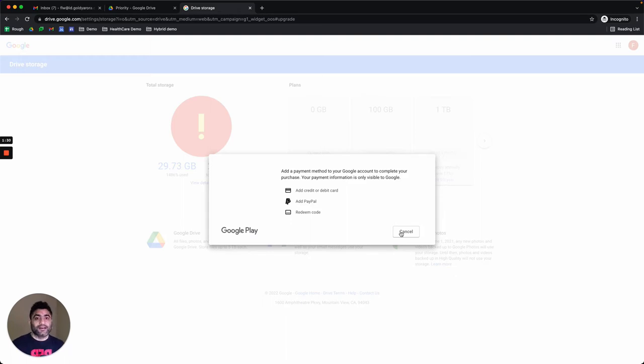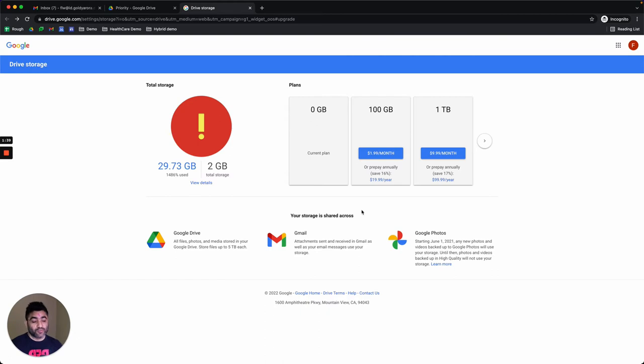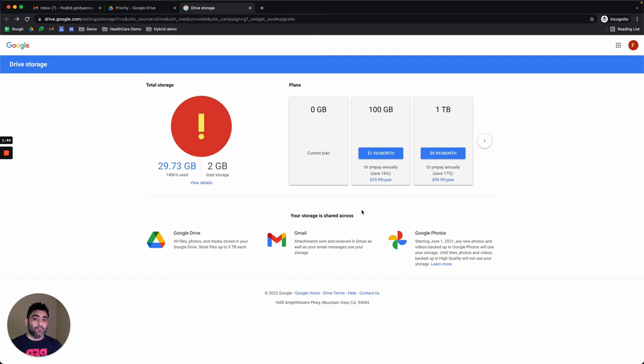Usually it gets reflected within a few minutes. Now, as an admin, I don't think enabling this individual storage might be a good idea. Ideally, you should be assigning storage as an admin at a central place from your admin console to these users.